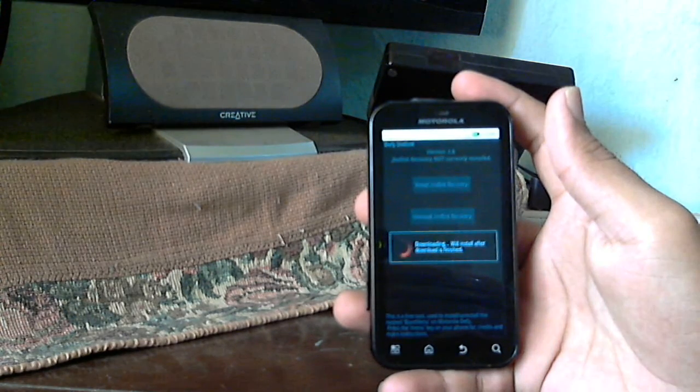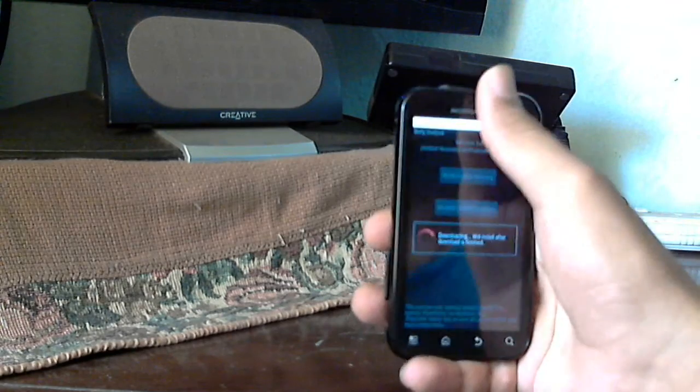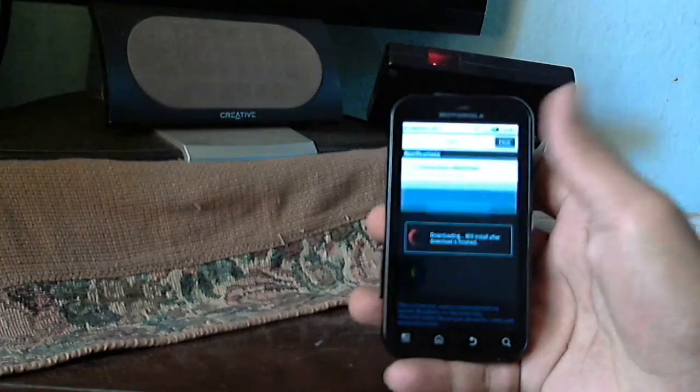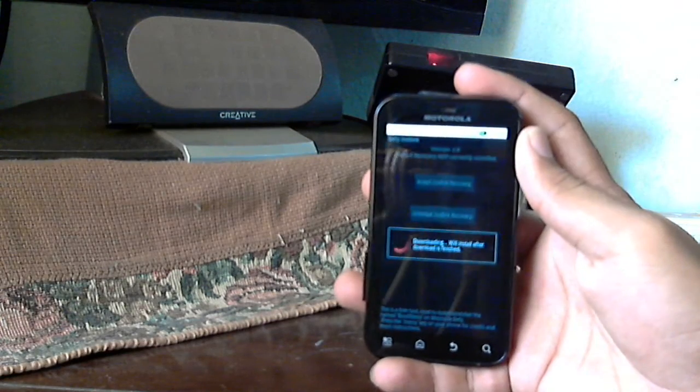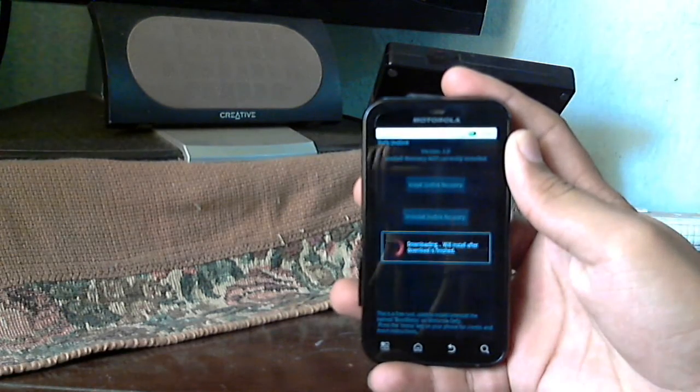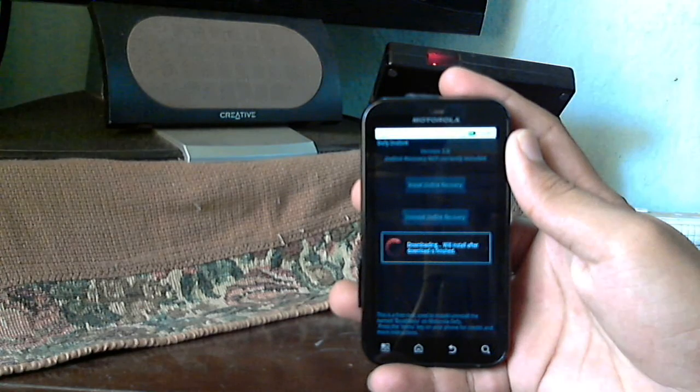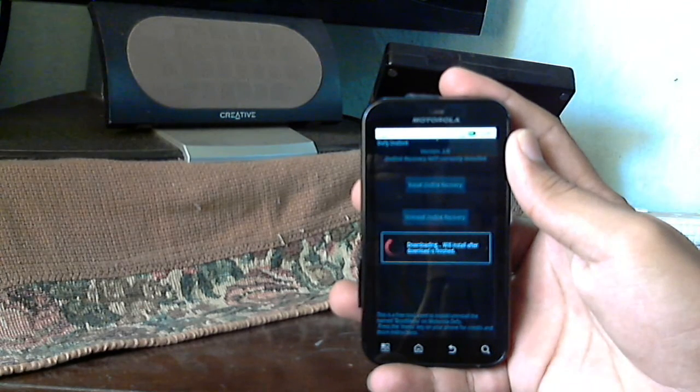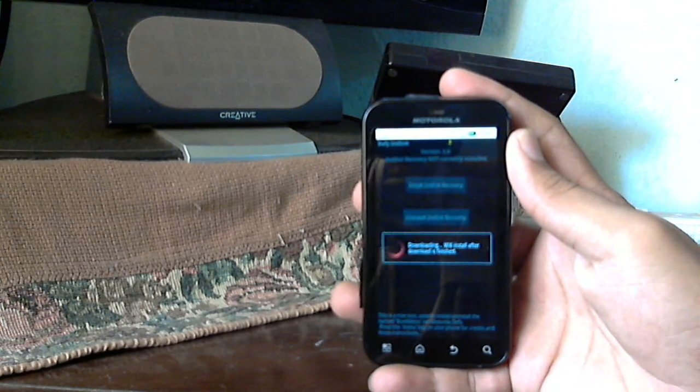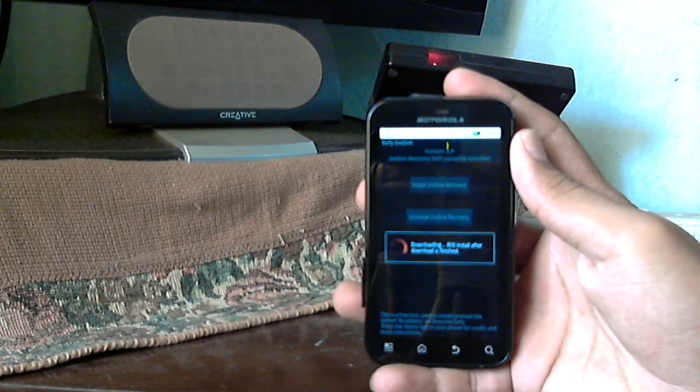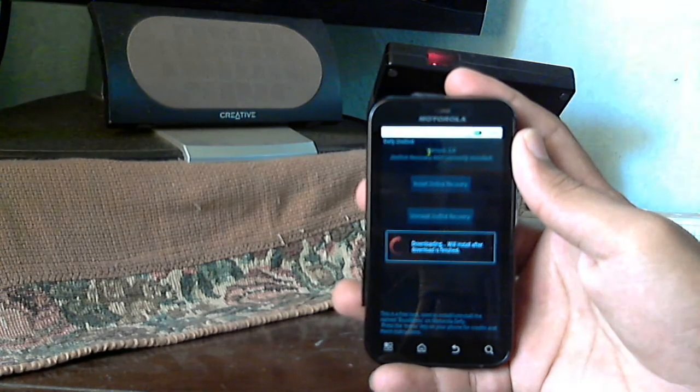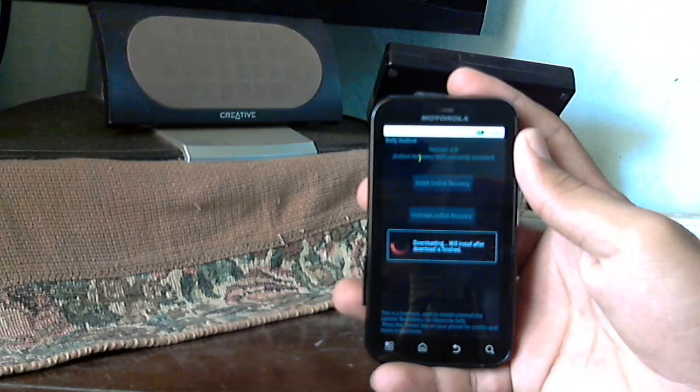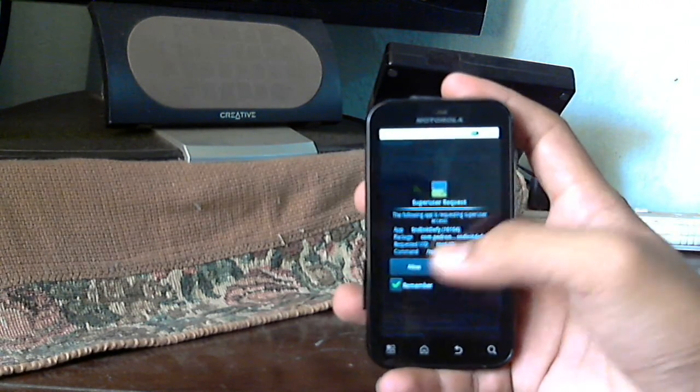Now this is the point where you need the data connection to download the data and then it will install. So be patient. I actually have a download going on in the background, so it might take a little time, nevertheless it will happen. Once the download is finished, installation will initiate. It will ask for root privileges.